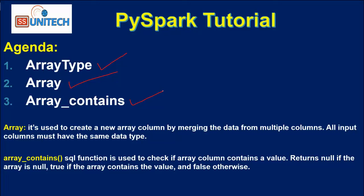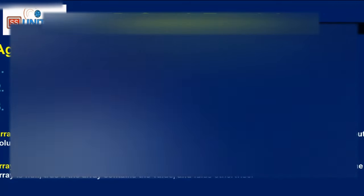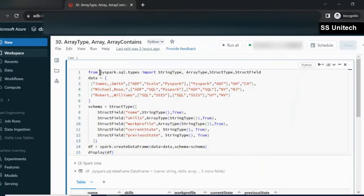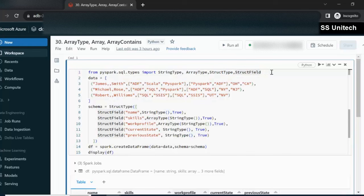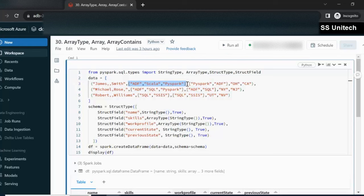Let me quickly go to the browser and we will try to see this in practice. Here, first I am going to import a few data types: StringType, ArrayType, StructType, and StructField. Next we have the data — it has a total of three rows. We can see the skills column having values like ADF, Scala, PySpark, and the work profile column having values like PySpark and ADF.